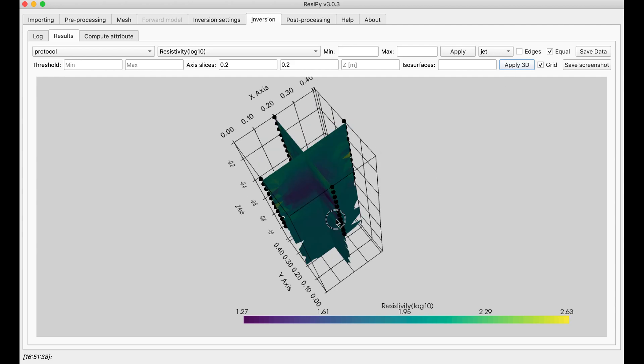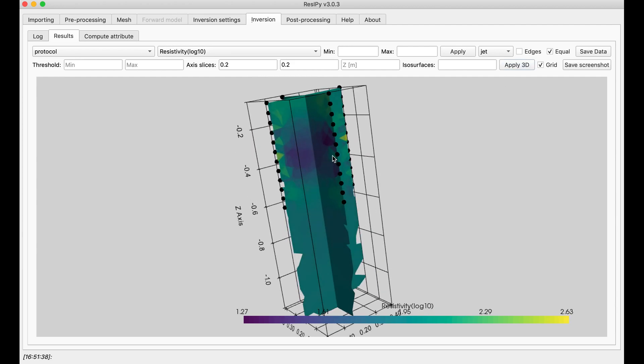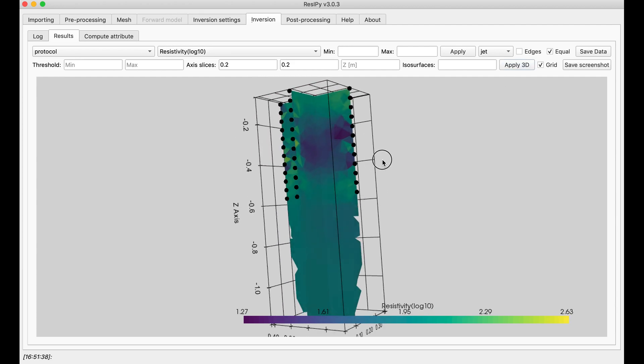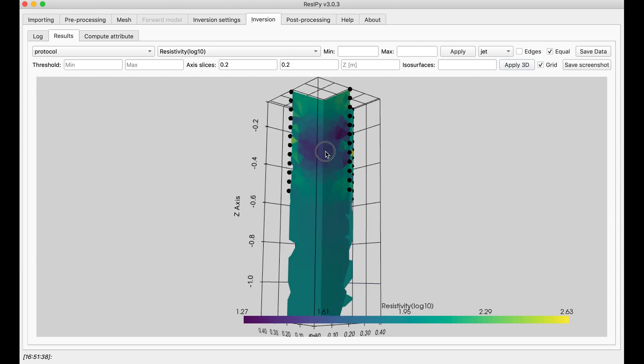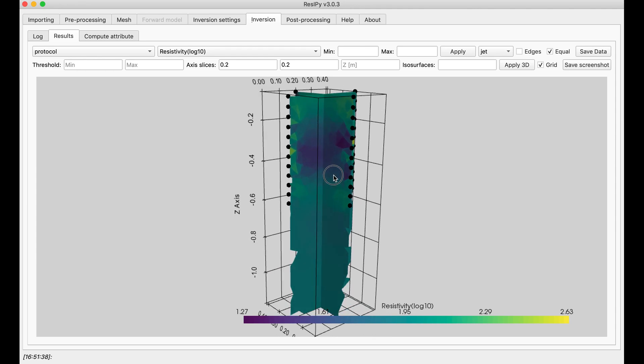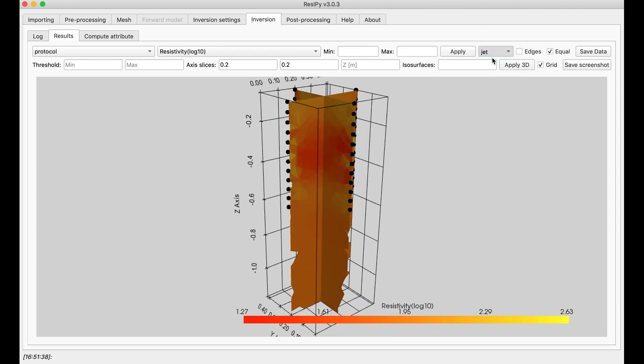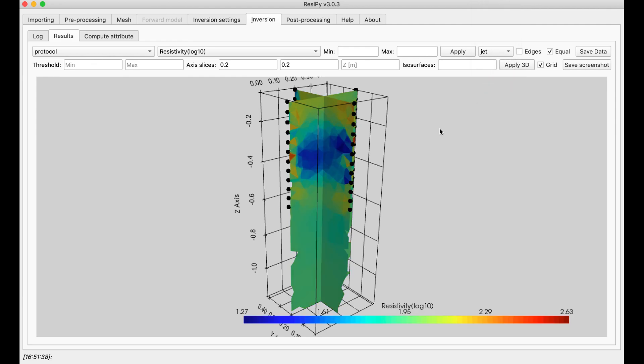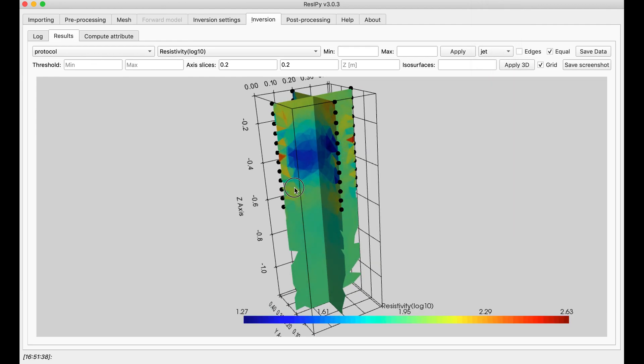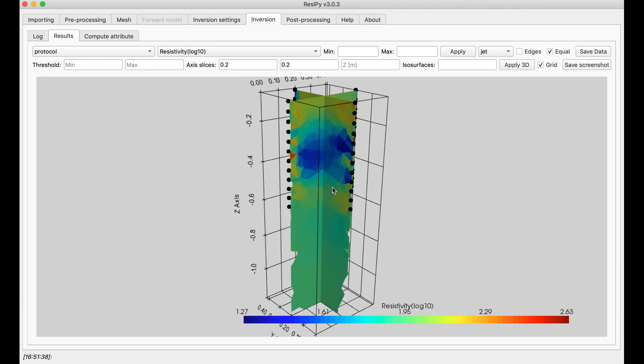As you can see, the conductive feature inside is quite obvious. I can select a different color scheme, like jet, for better representation and see the conductive feature.